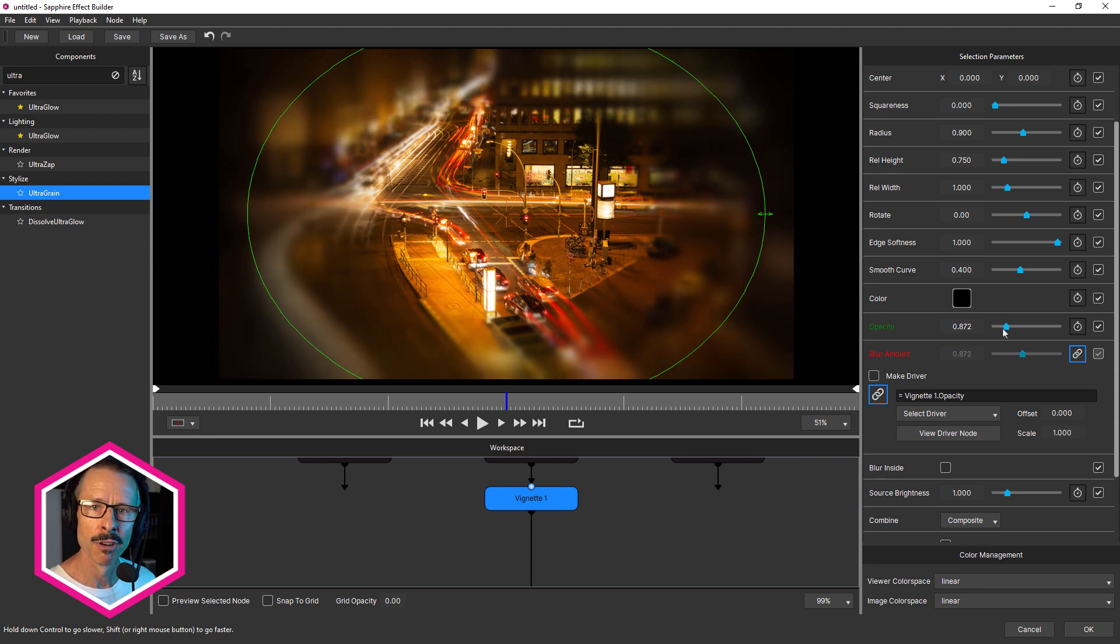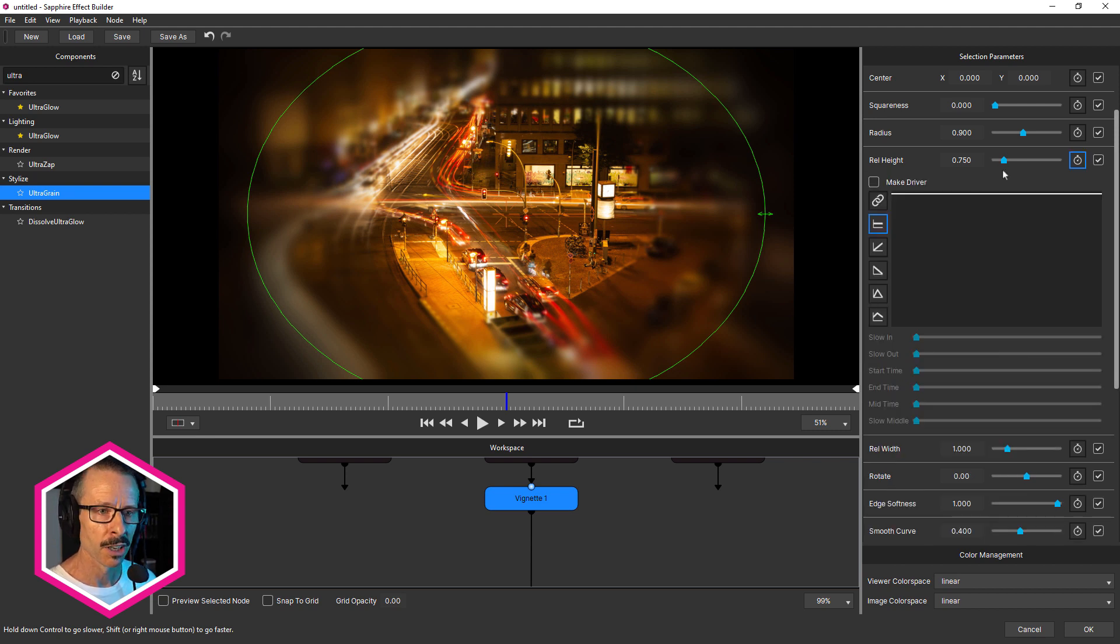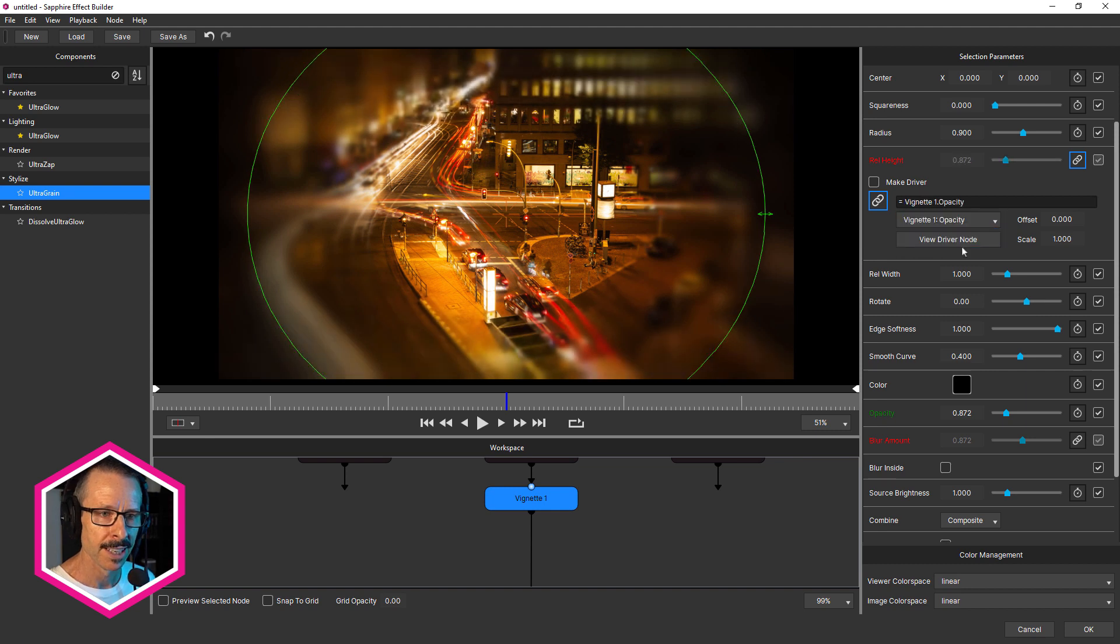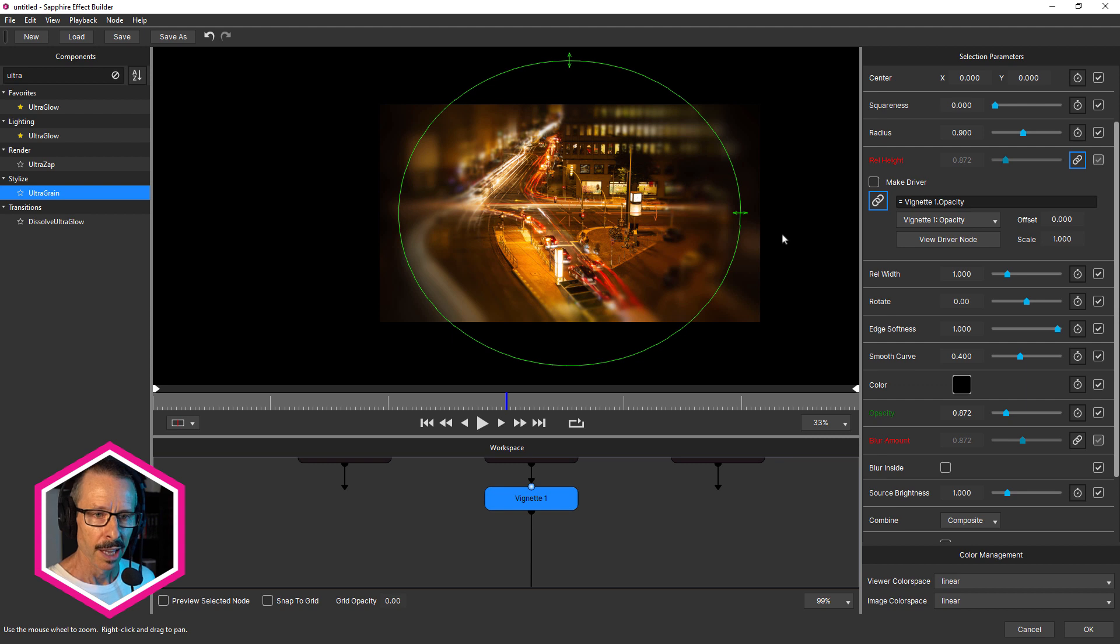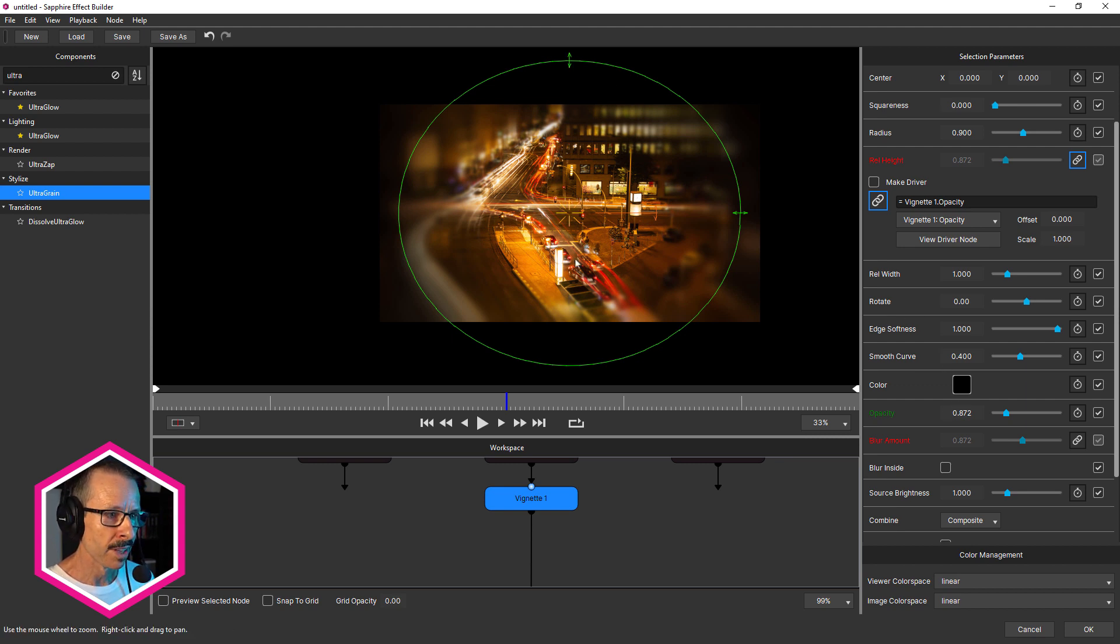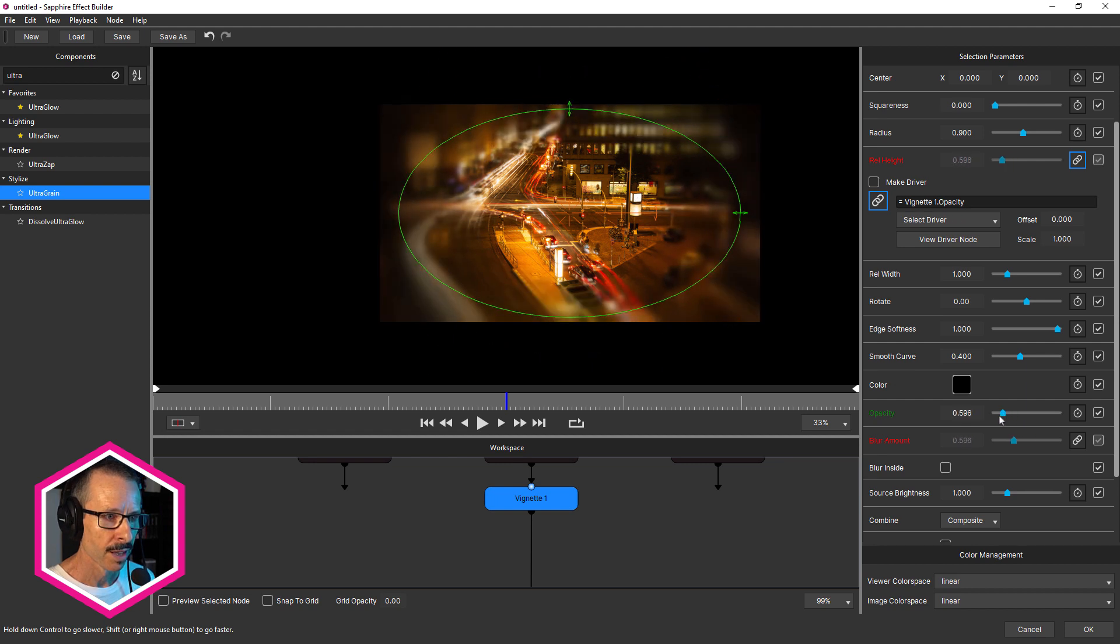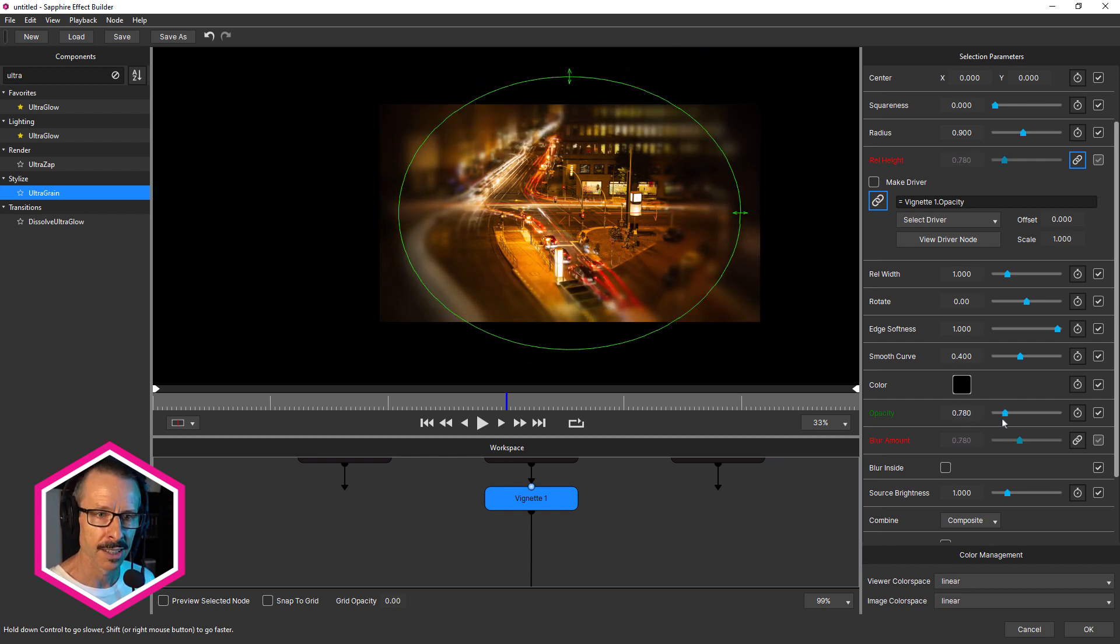Let's now link rel height. So once again, I'm gonna reveal the controls, click on the link, select the driver, opacity. And if we just roll out here a little bit, if I change opacity, watch how the rel height increases. So I don't want that. I want to reverse that.